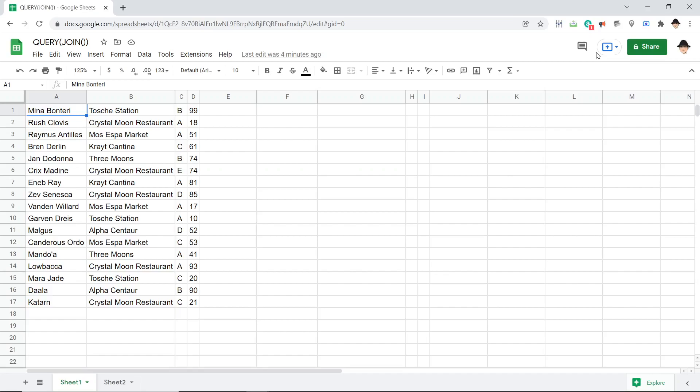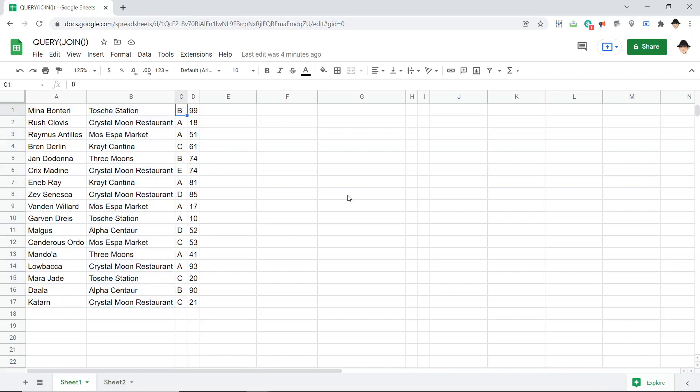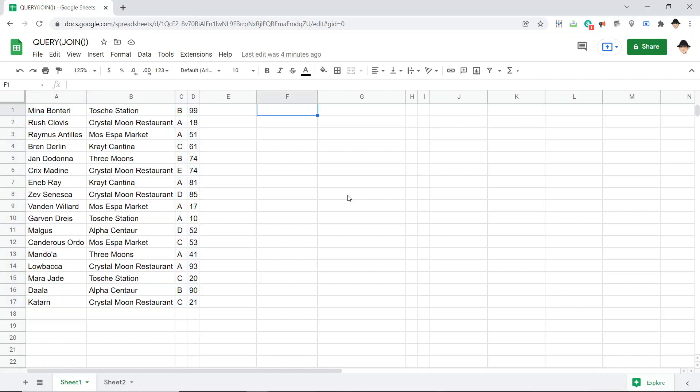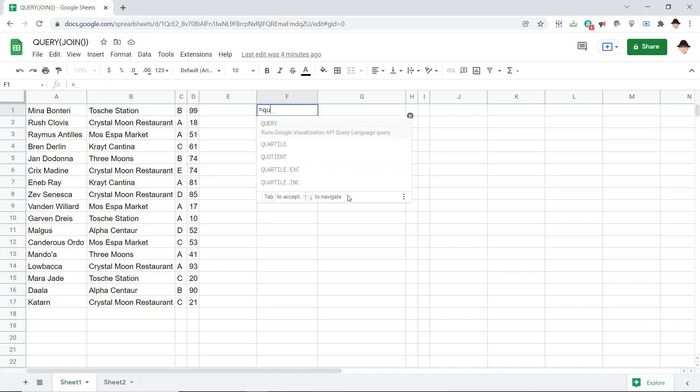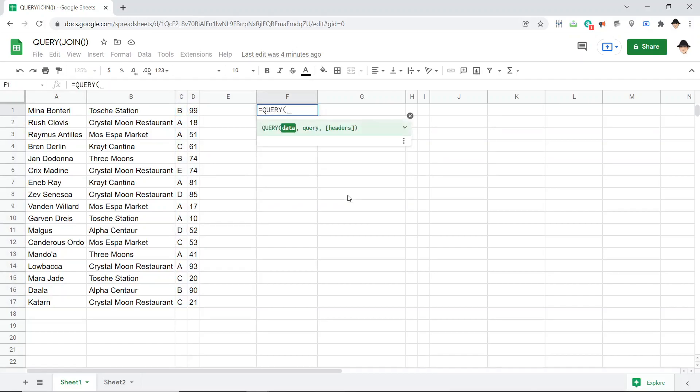So here's the data setup I have. I have people, locations, and then just some extra data so we can see more when we output this. So first, let's set up a basic query, which is like the most powerful function I've ever seen in a spreadsheet.